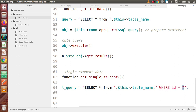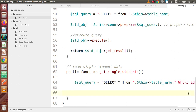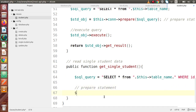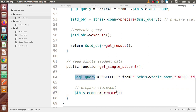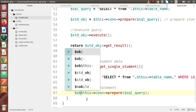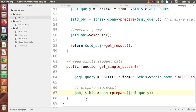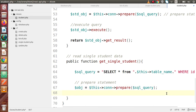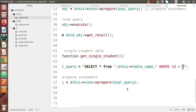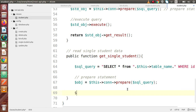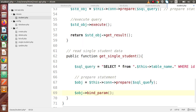By getting the ID we will return all the data from this table. Now we need to make the prepare statement. We call the database connection and use the prepare method, passing in the SQL query. It returns an object, let's call it $obj. Now we are going to bind our placeholder — the ID value. This $obj has a method called bind_param.